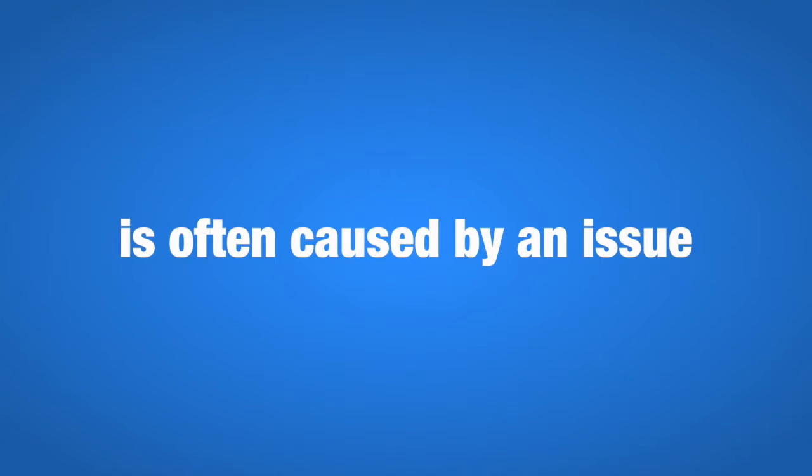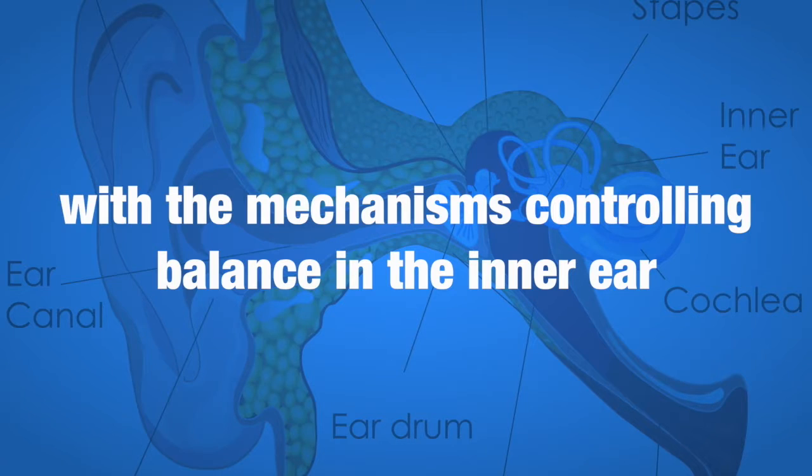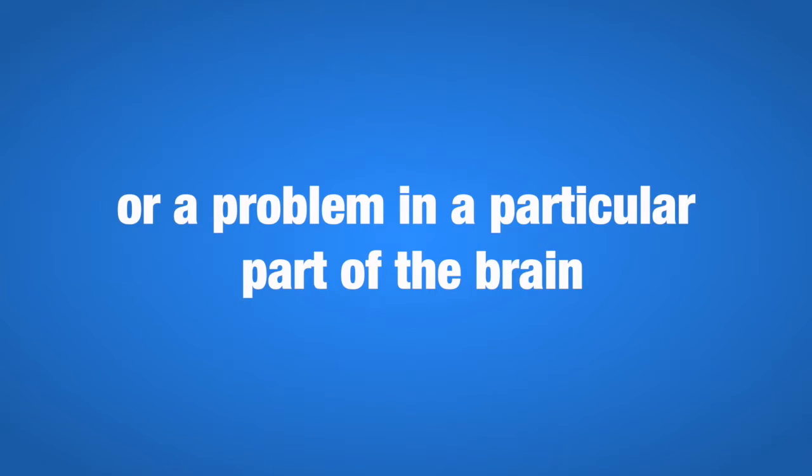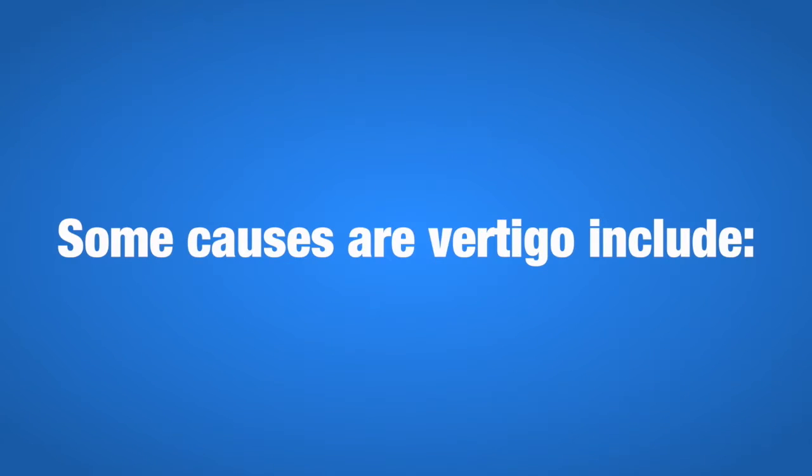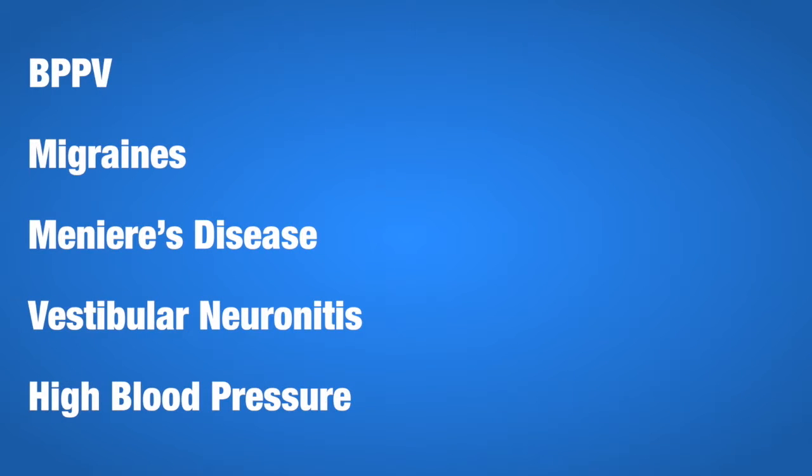Vertigo is often caused by an issue with the mechanisms controlling balance in the inner ear or a problem in a particular part of the brain. Some causes of vertigo include BPPV, benign paroxysmal positional vertigo, which is the most common form.